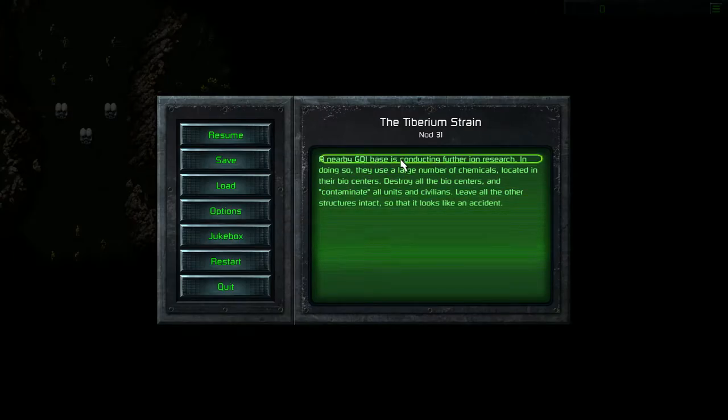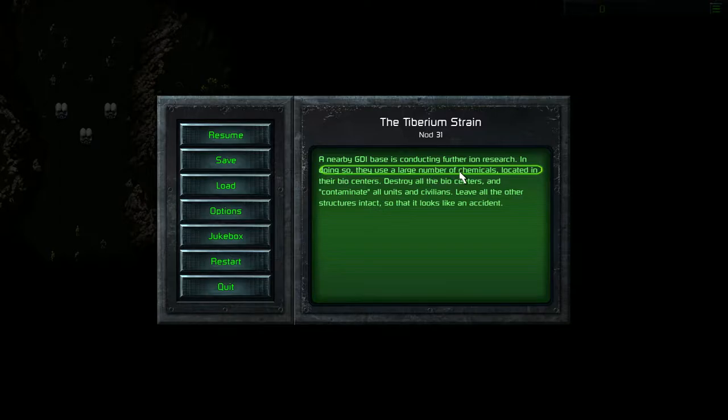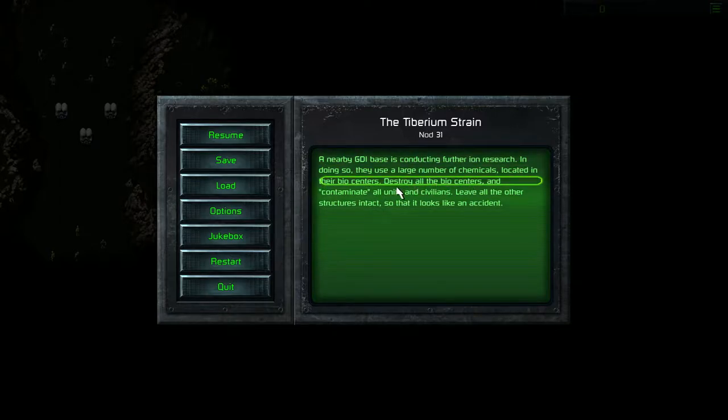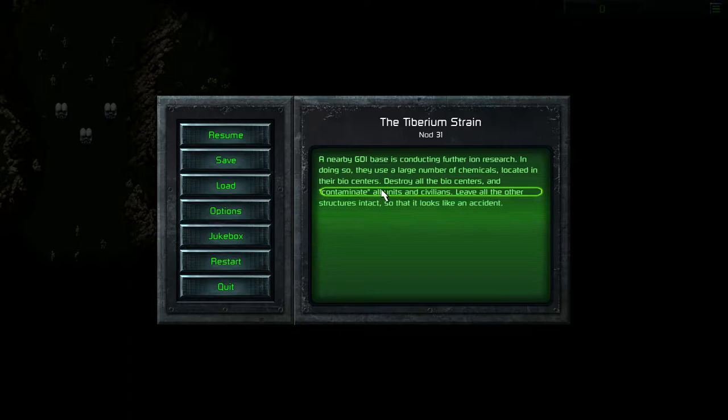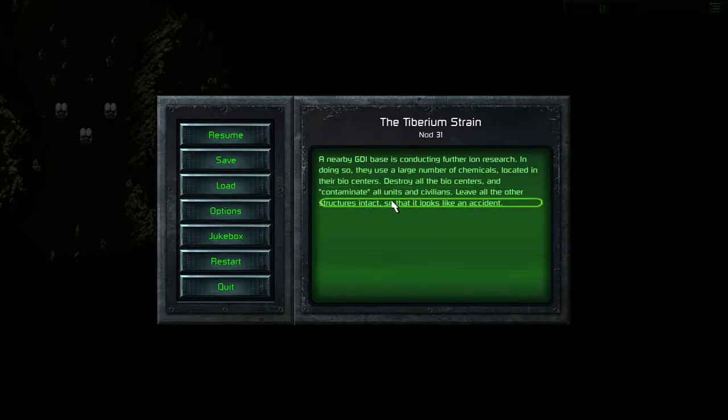A nearby GDI base is conducting Tiberium research. In doing so, they use a large number of chemicals located in their biocenters. Destroy all the biocenters and contaminate all units and civilians. Leave all other structures intact so that it looks like an accident.